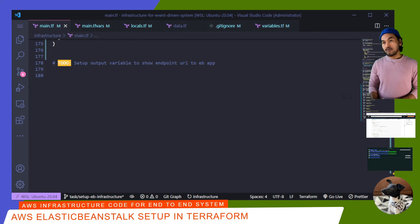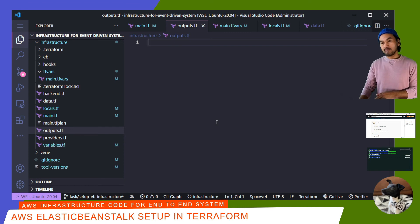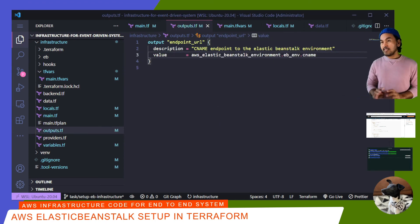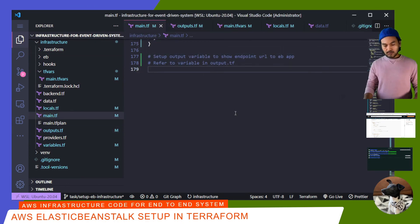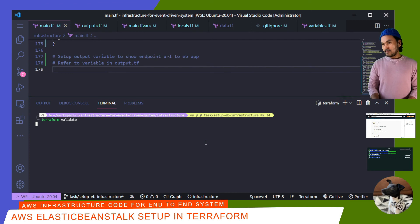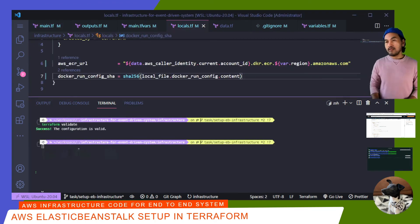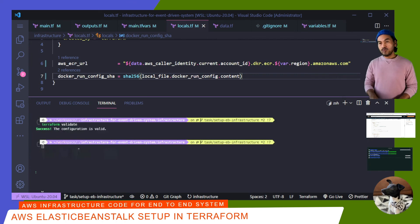The next task involves setting up an output variable. If I open my outputs.tf, I need to define an output called endpoint_url, which will return the CNAME property that points to the Elastic Beanstalk environment. That's the last task in the list. Let me go back to my main.tf, add a comment, close my explorer, open my terminal, clear my terminal, and run validation. Before I start running Terraform commands to stand up my infrastructure in AWS, I need to make some adjustments to my Docker configuration file — I need to relax the execution of my Docker container and use root user instead.